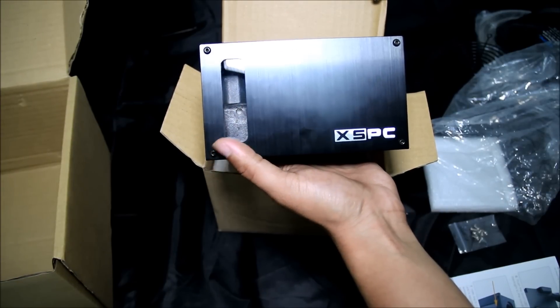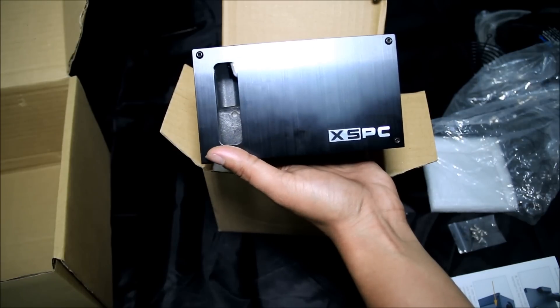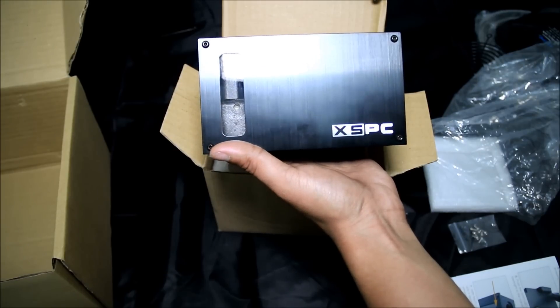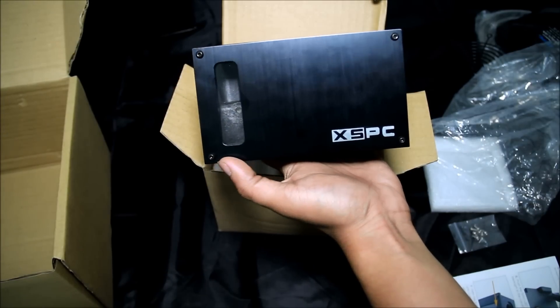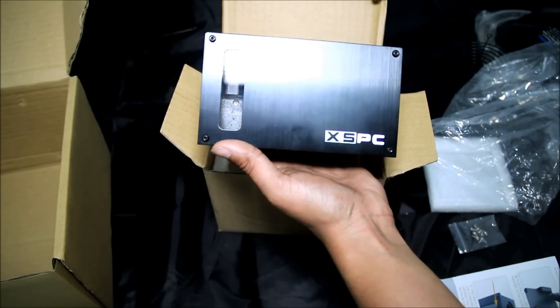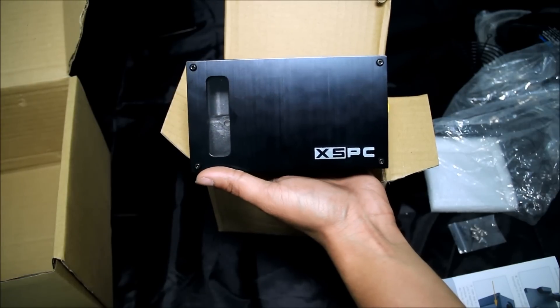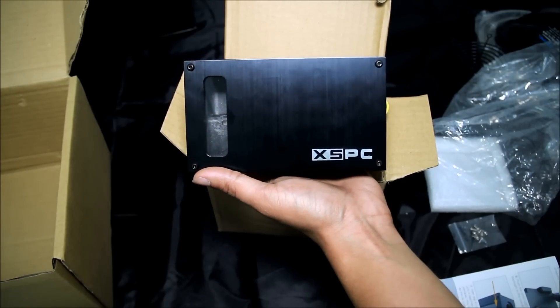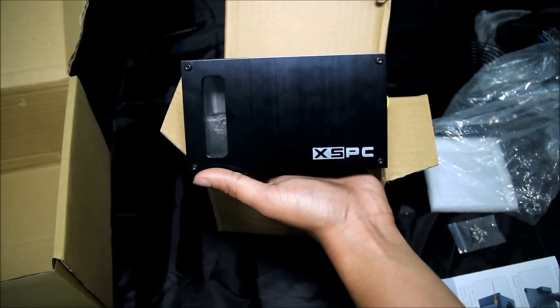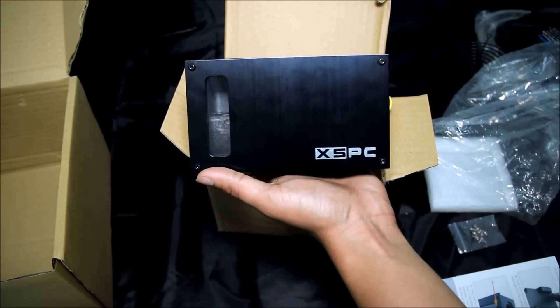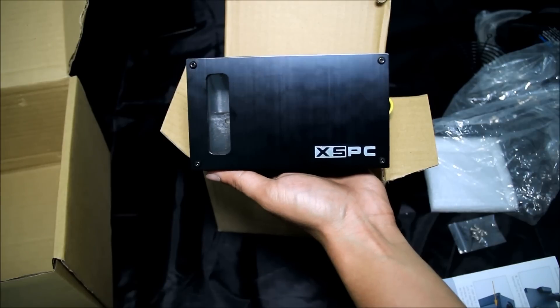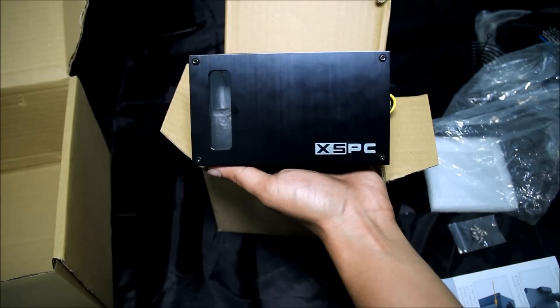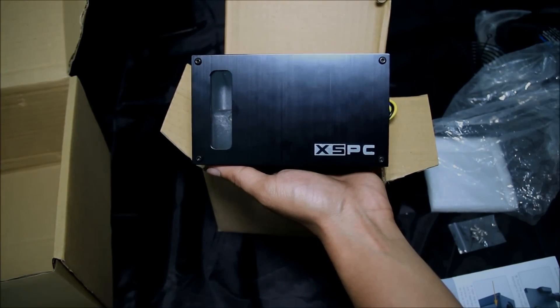SSBC Raystorm D5 kit EX240. Thanks for watching, stay tuned for my next video.